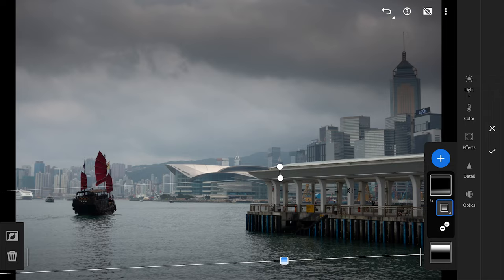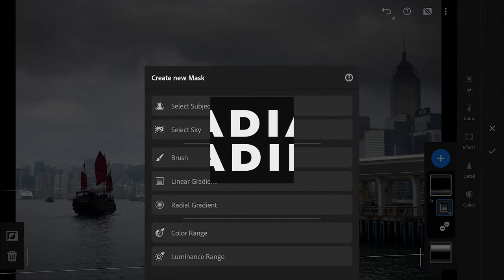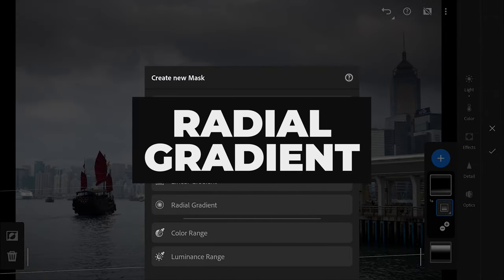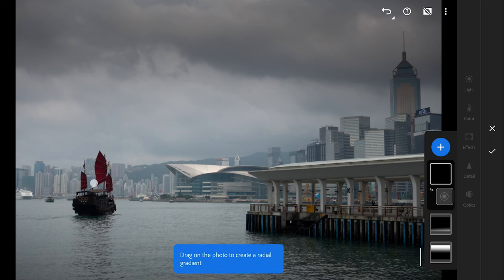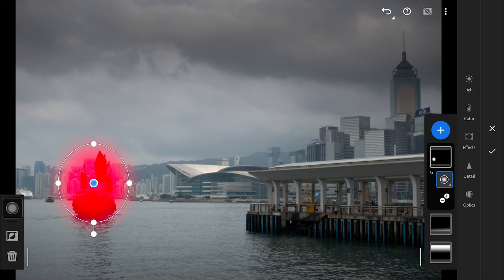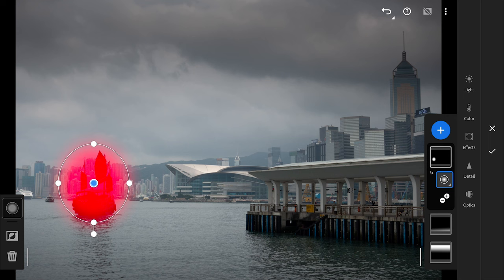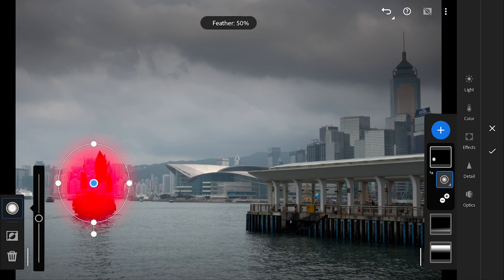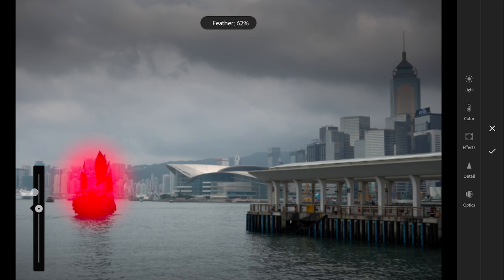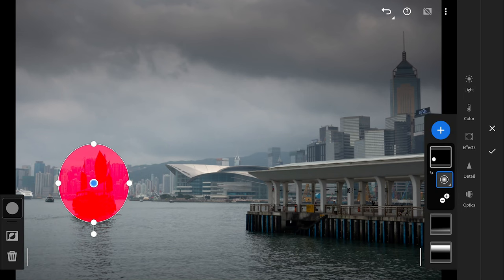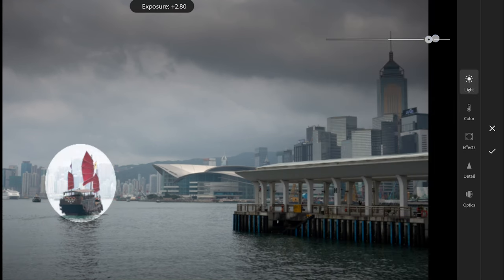Next, the radial filter. Radial filter allows you to apply adjustments in a circular or elliptical shape, creating a radial gradient effect. Tap on the image and drag to create a circular or elliptical shape. The filter will be applied inside the shape. On the left, you have the options to change the feather of the filter. Now you can adjust the settings in the right panel.